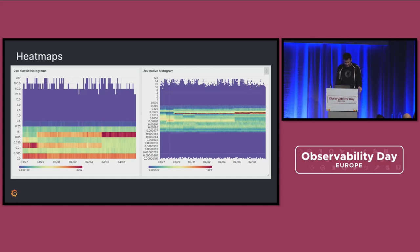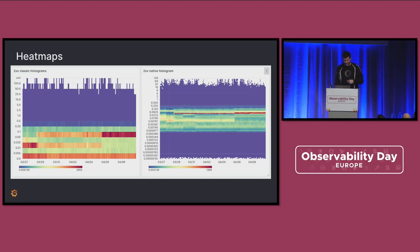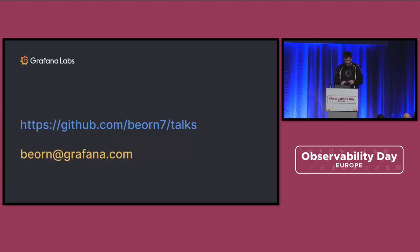This is everything in production. If you want to know the backgrounds, watch the other talks. The good news is it works, it's beautiful, and it performs nicely. Thank you.